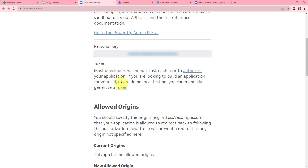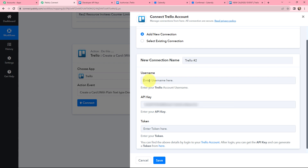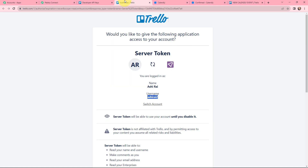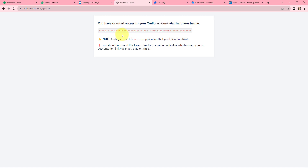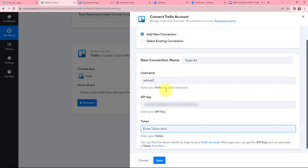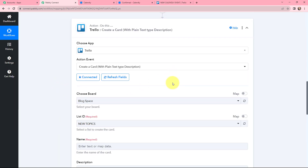For the token, I click the token button and get my username — I copy it and paste it in PabblyConnect. Then I click allow to generate the token, copy it, and paste it in PabblyConnect as well. Clicking save establishes the new connection. PabblyConnect and Trello are now successfully connected.